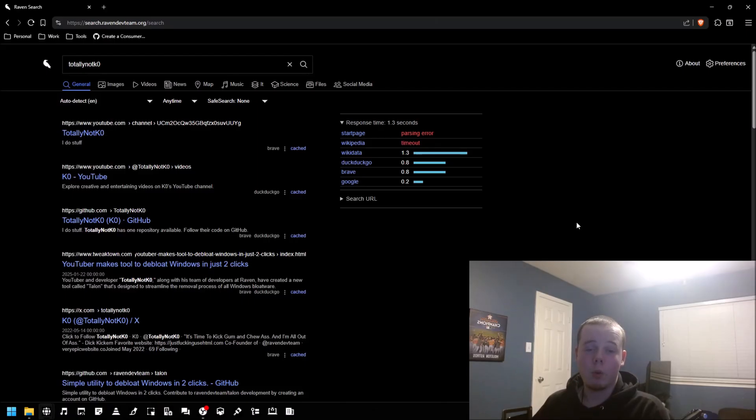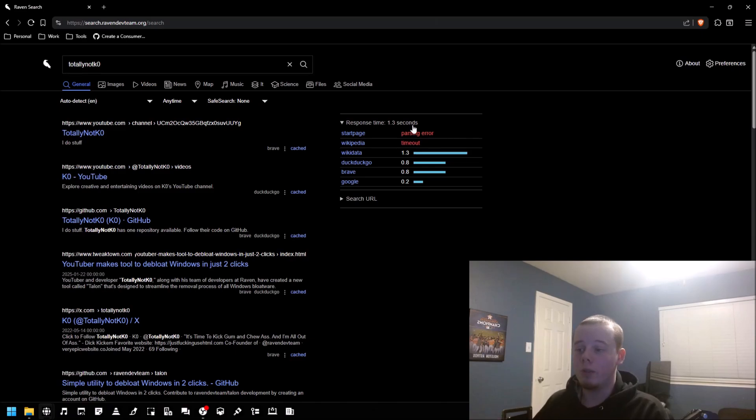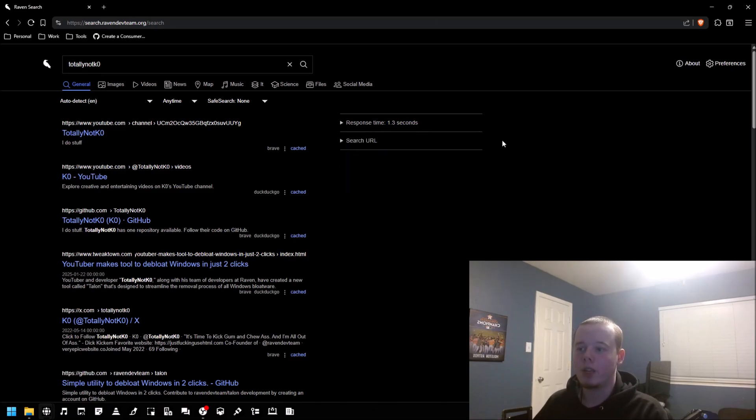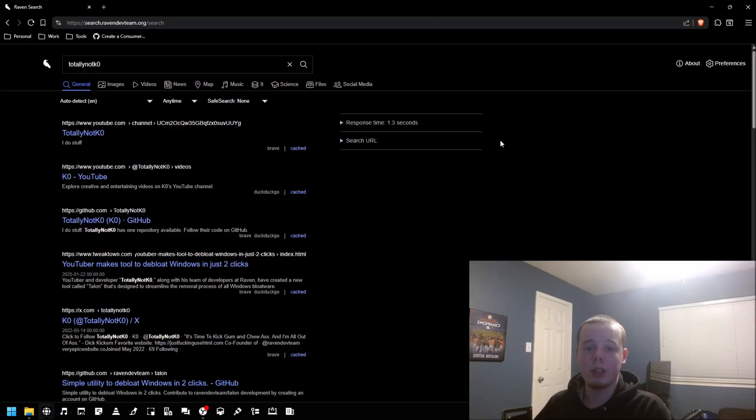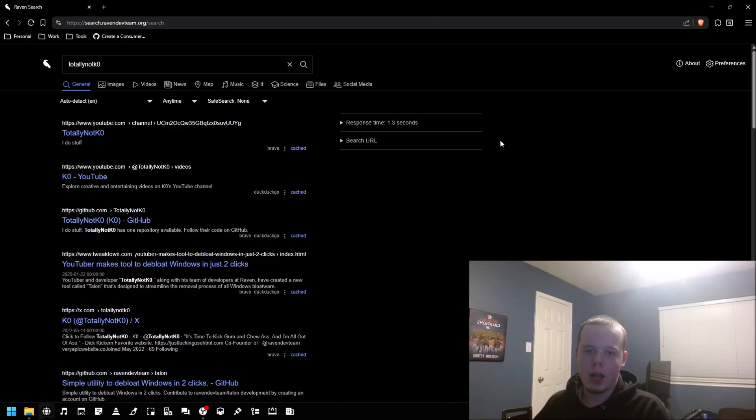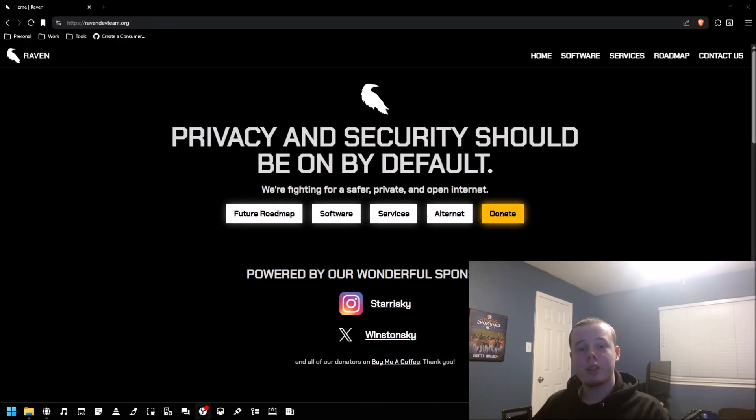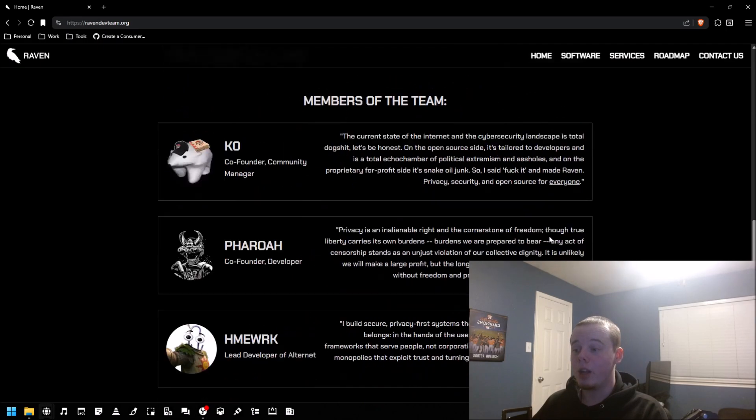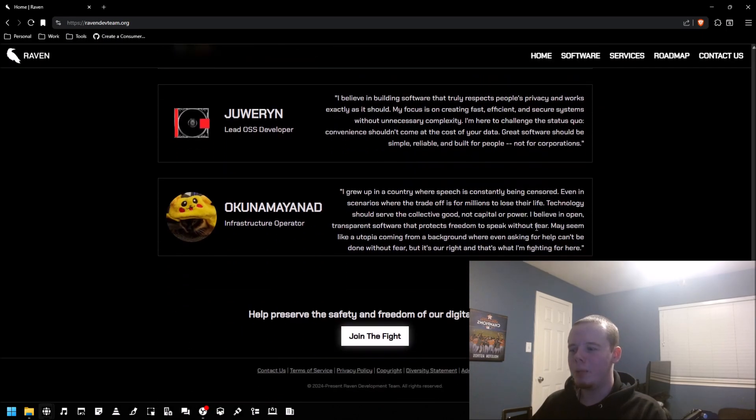You're getting privacy for the cost of a few extra seconds. The most I've ever seen a search result take when I did a little testing was about three seconds tops.